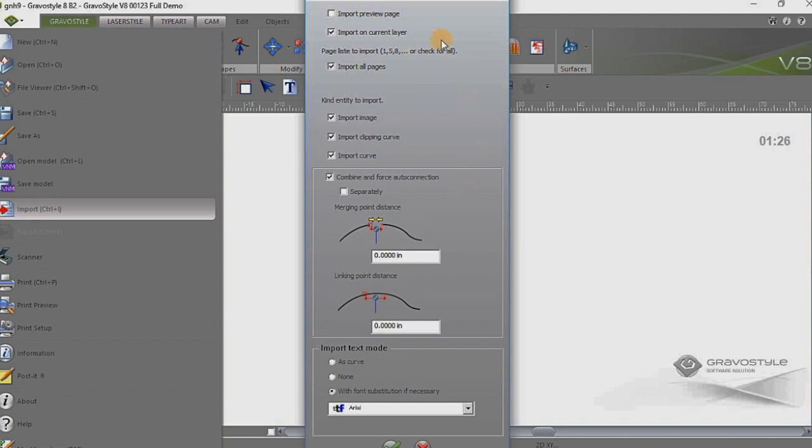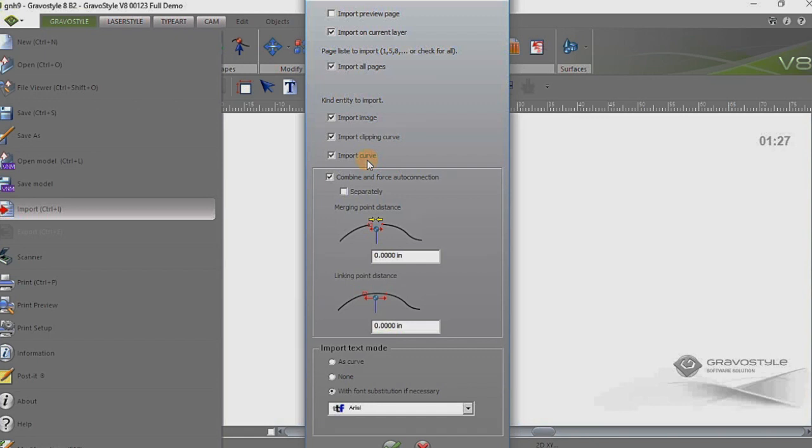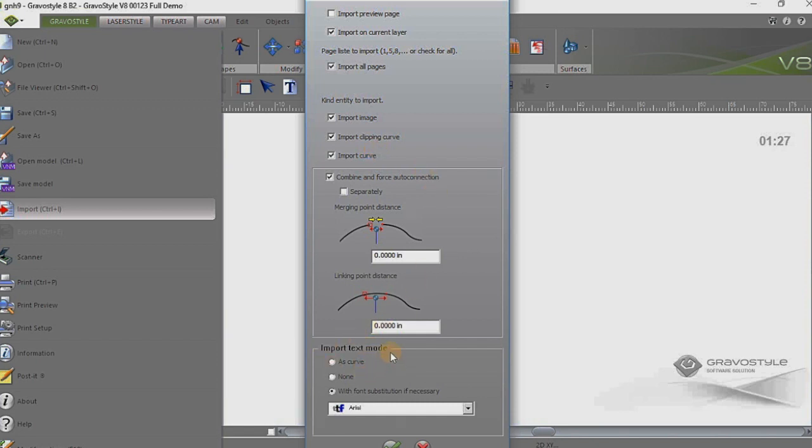But you'll see on this import screen there are several settings here. I'm going to go ahead and keep the import curve selected in case there are outlines for the cutouts of each one of these signs. And any text that may be in a curve format we'll go ahead and want to bring that in as well.